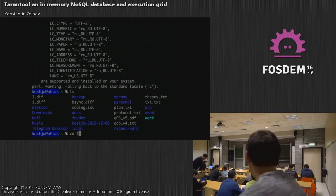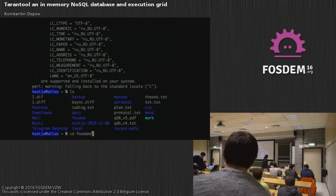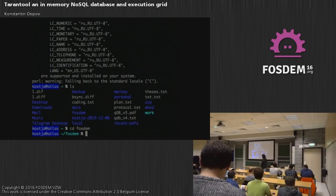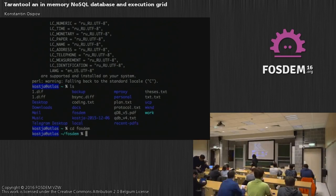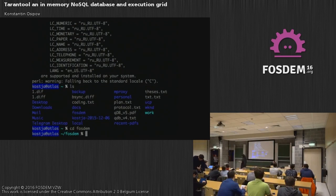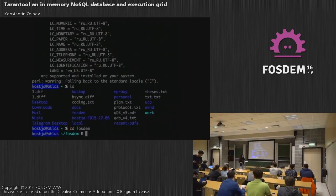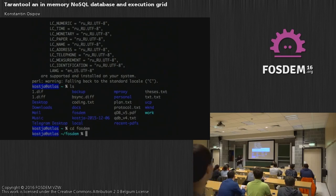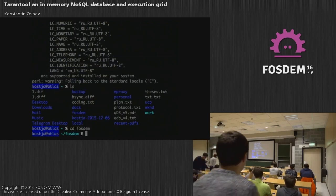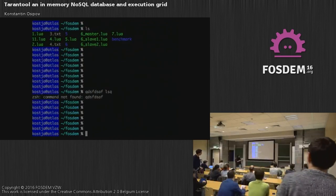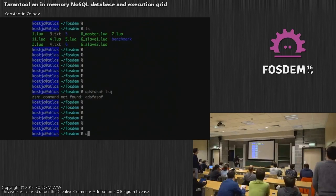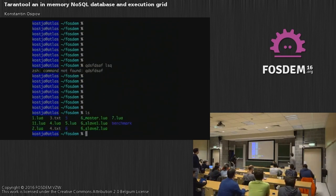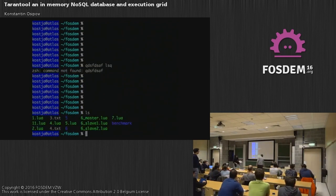Can we set up anything else or can we start? No, we can start. Okay. So for our final talk of the day, we're going to have a demo by Konstantin Ospov about Tarantool and in-memory NoSQL database and execution grid.